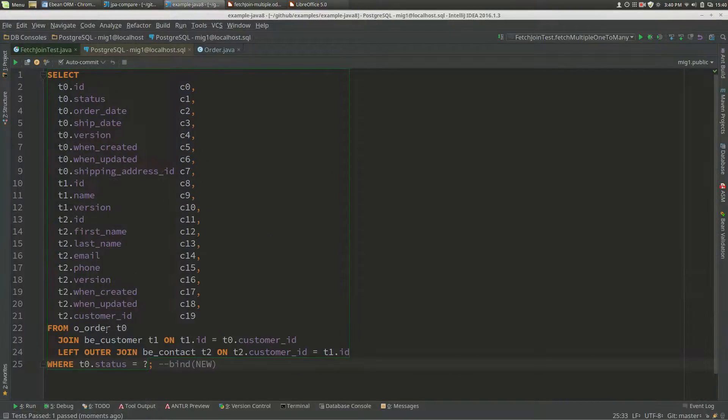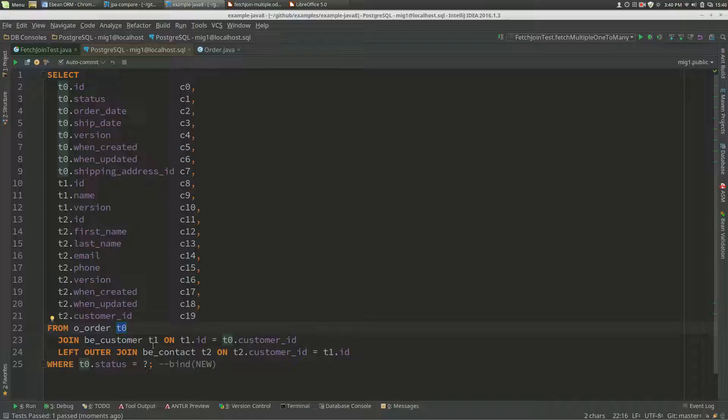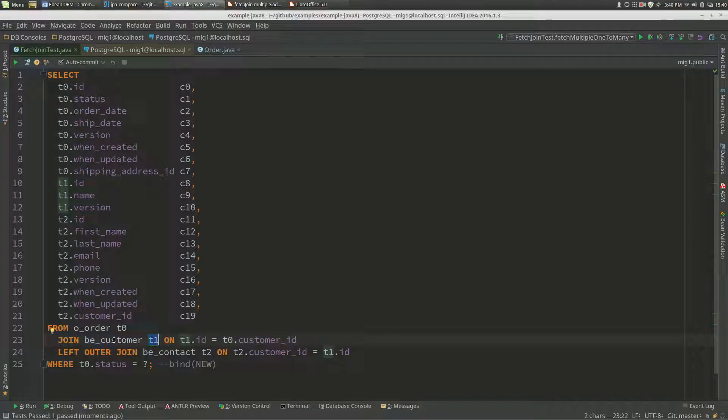We've got a query for orders, and then we've joined the customer. Customer is a many-to-one, and that's a mandatory relationship, so that's a not null foreign key column.